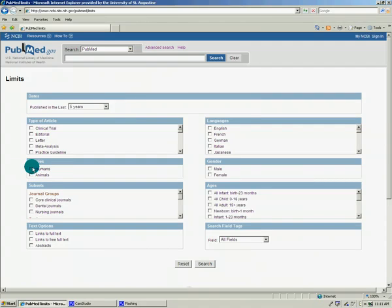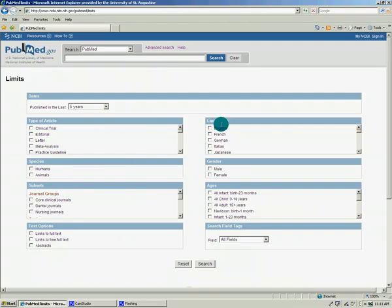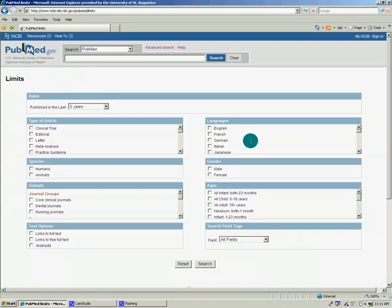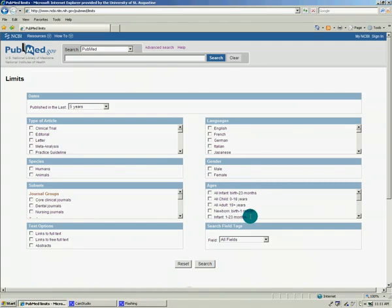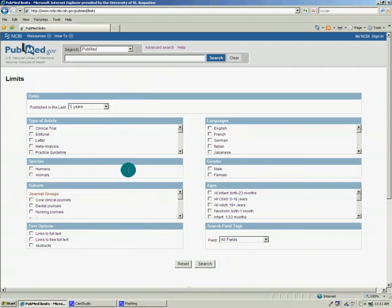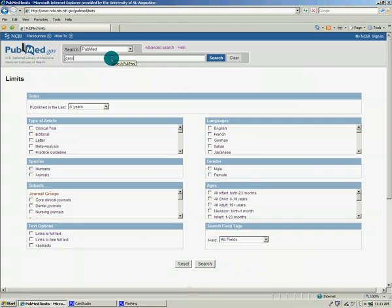You can also limit by type of article, limit to just articles about humans, there's different subsets and languages. I'm not going to choose this but you might want to choose English because there are articles in the PubMed database that are in foreign languages. You can specify that you want articles just on a certain gender or just relating to a certain age. These are all good tools to get your results to be specific to what you need.